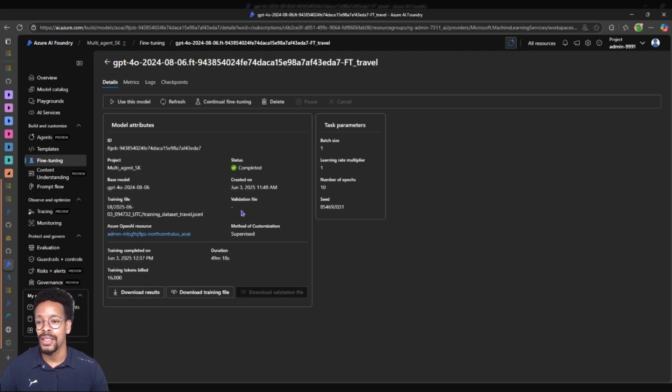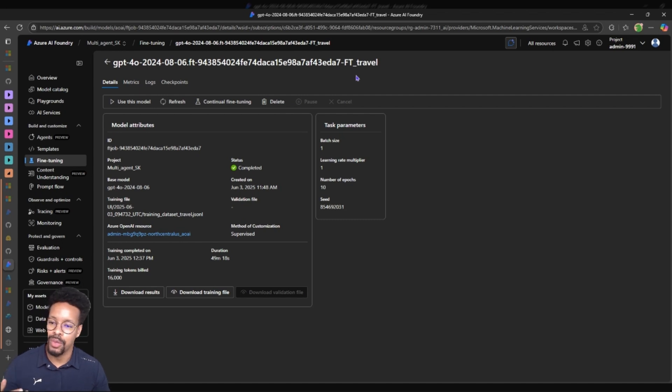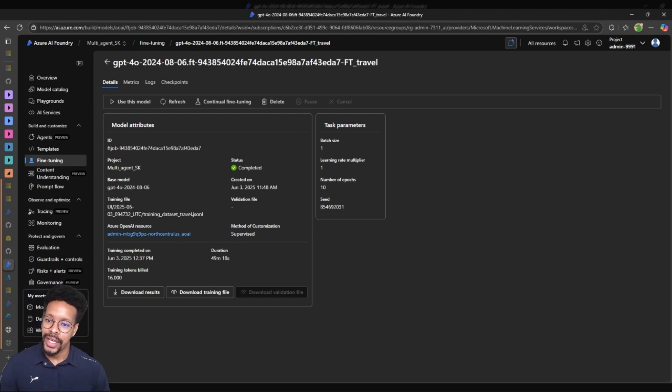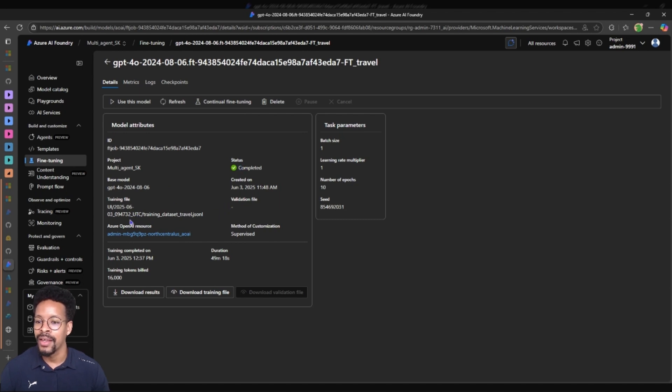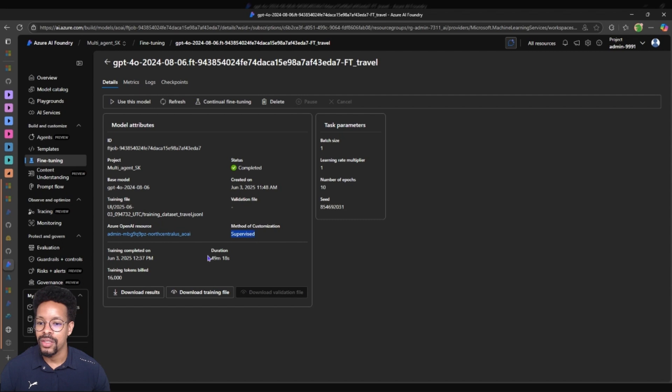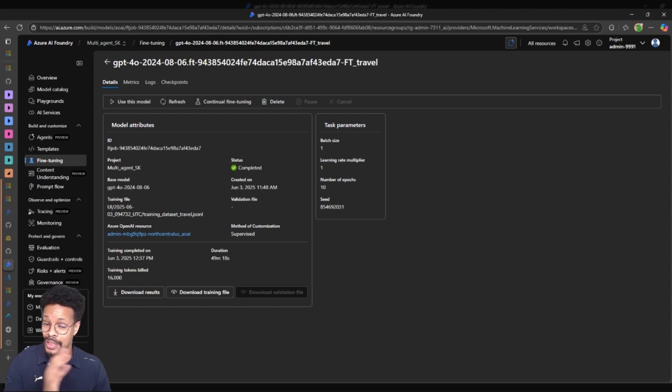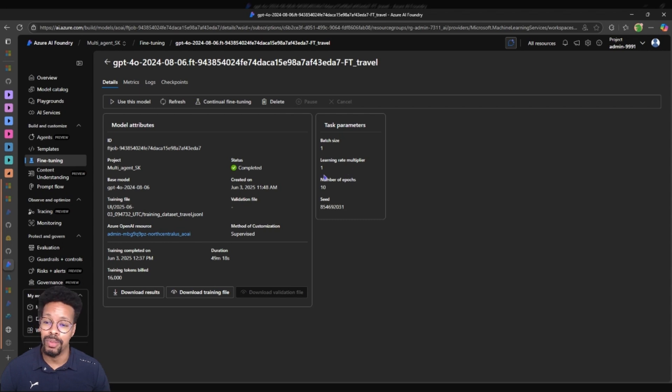This model is exactly the same model that I just showed you. I just trained it on some basic travel questions and the way I want the agent to respond and act. It's completed, the status, and you can see that it is supervised learning. It used 50 minutes to train this. The number of epochs, the steps and the batch size was one and the learning multiplier was one.